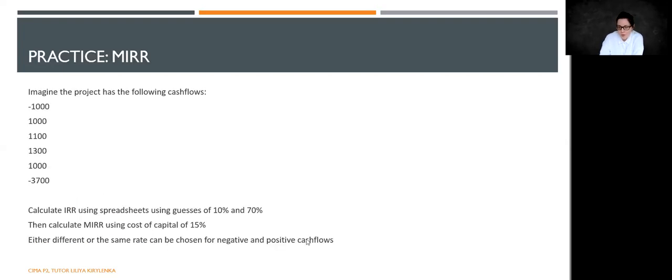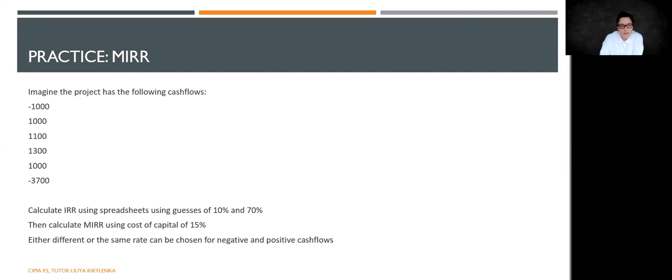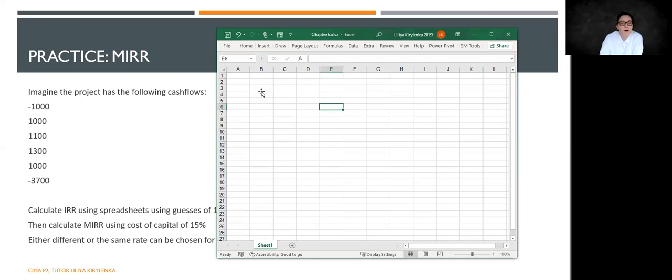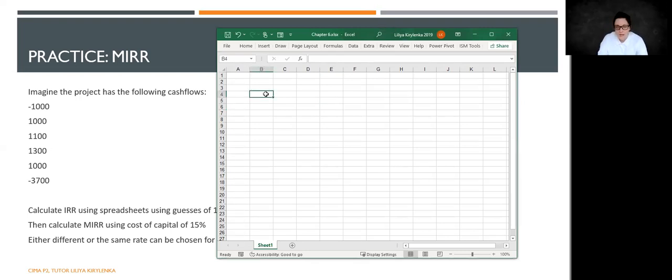Now, we have this short practice where we have the outflows like that. We have a major outflow in the end because, let's say, we need to engage in site restoration. And when we calculate internal rate of return, we will find out that the results can be confusing. So let me rewrite the cash flow.